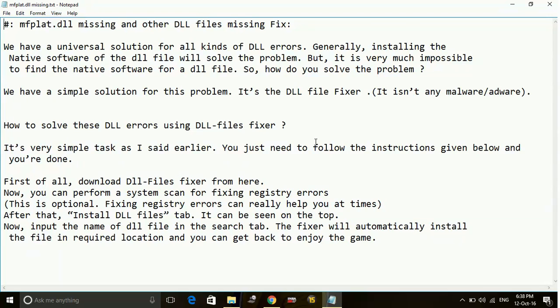So it is a universal solution for all kinds of DLL errors. All you have to do is download the missing DLL files and paste them into your game's directory.